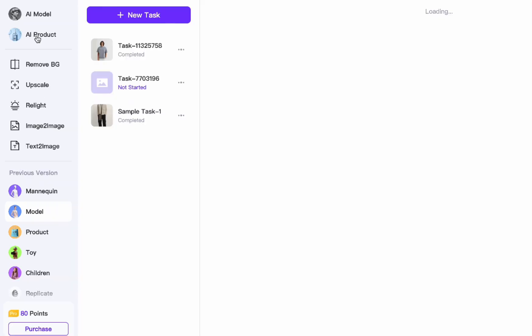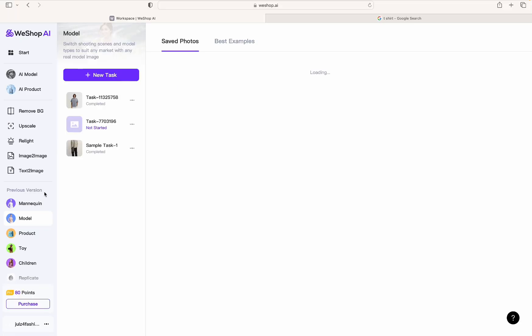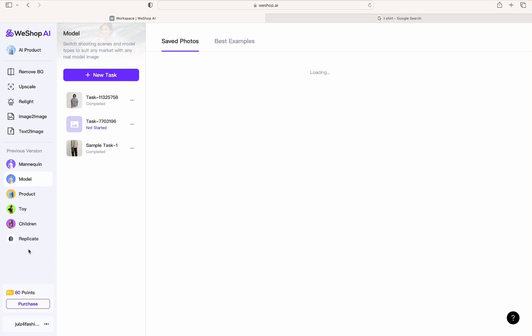Now when you go to WeShop.AI, this is how it looks right after you sign in. You're going to have AI Models, Product, a bunch of other things you can do here. And then the Previous Version is the one I love the most. I don't use AI Model and AI Product over here because this is like a beta version and they're now working on it, so you're not going to get the best results. So come right down here to Previous Version. This is the one that's working really good right now.